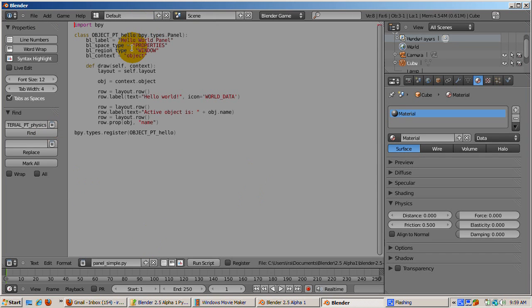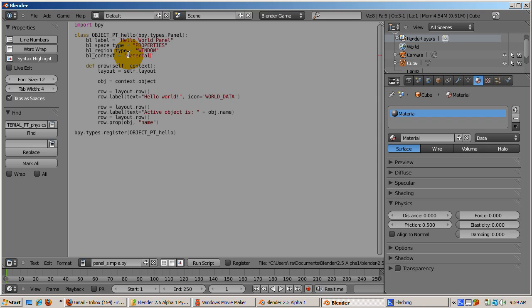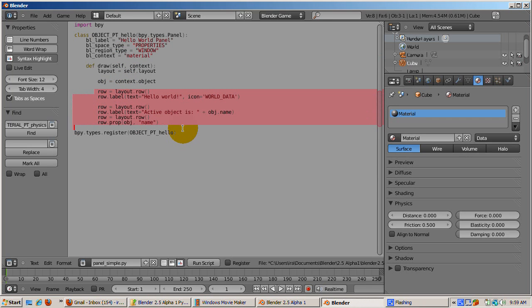The Draw function actually draws the layout on the panel. The Row function creates a row. Three rows are created, one of which displays Hello World with an icon. The second row displays the name of the active object. And the third row is an input area where we can change the name of the cube.